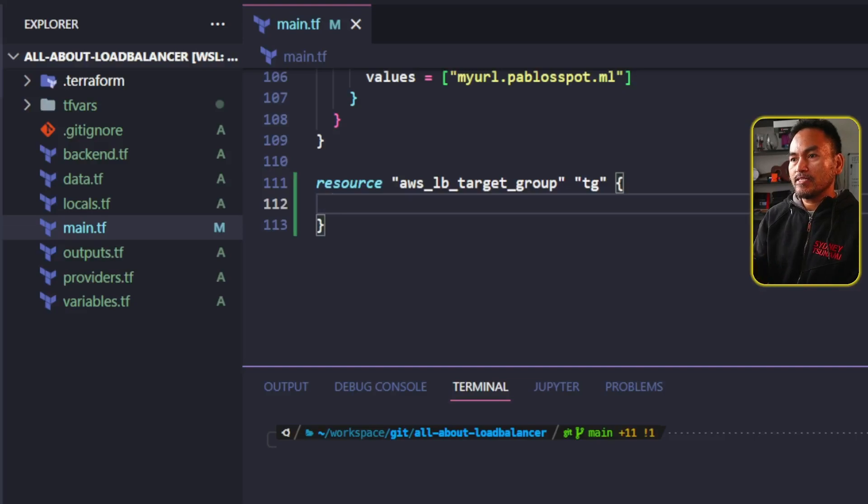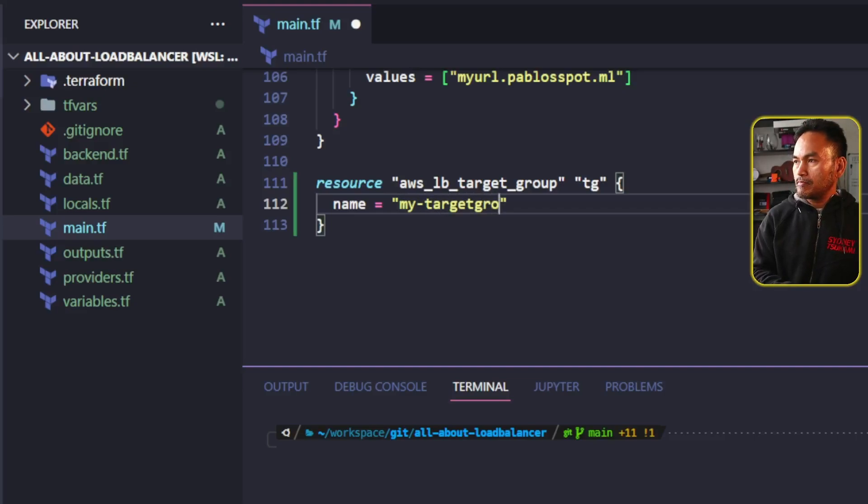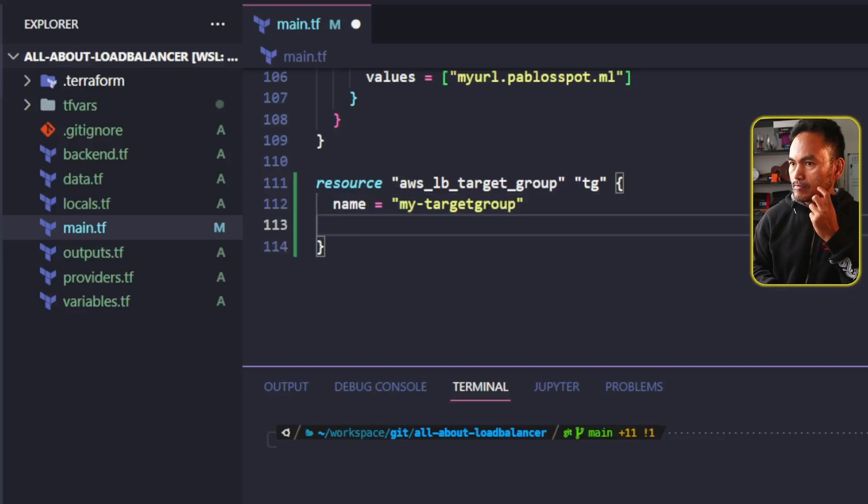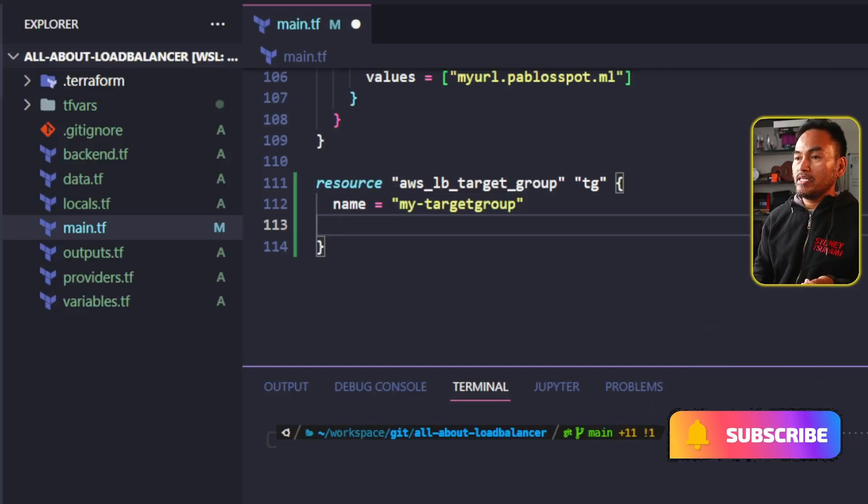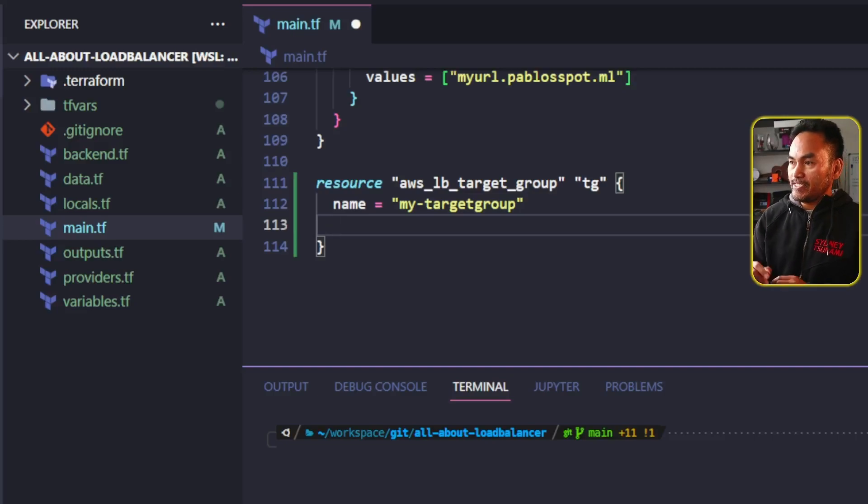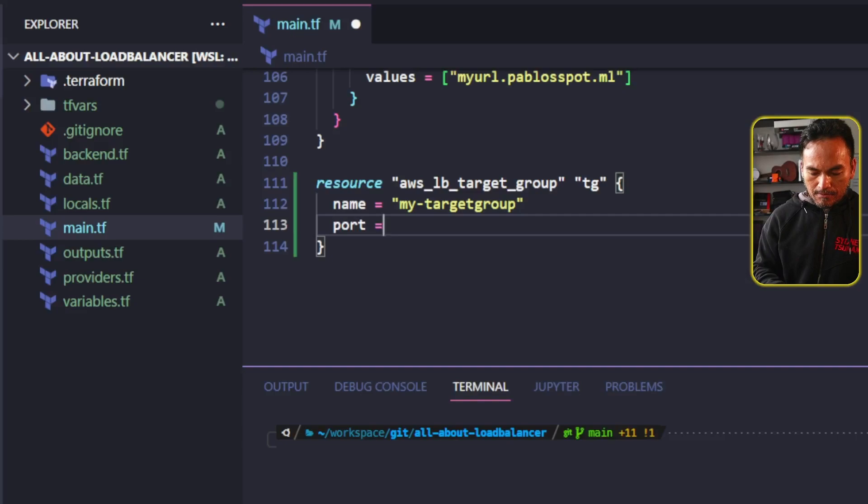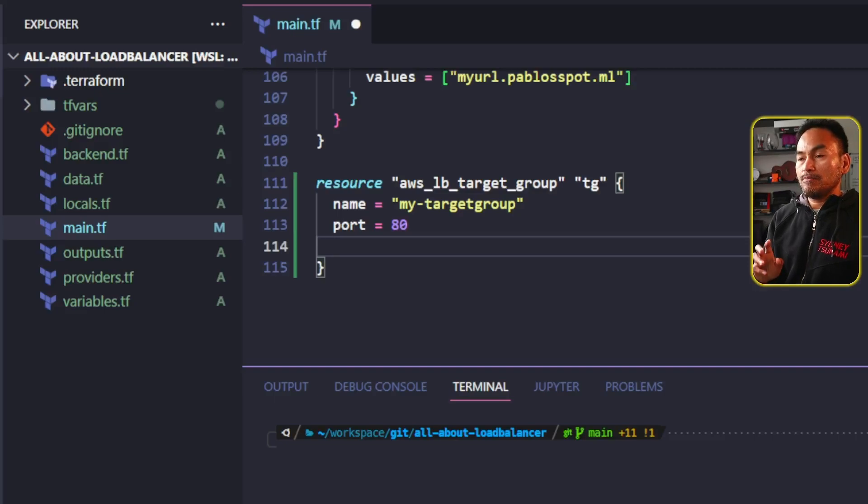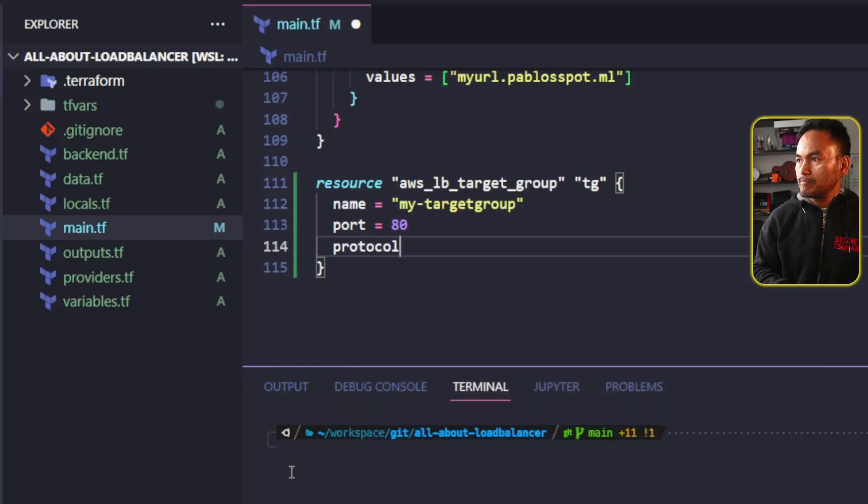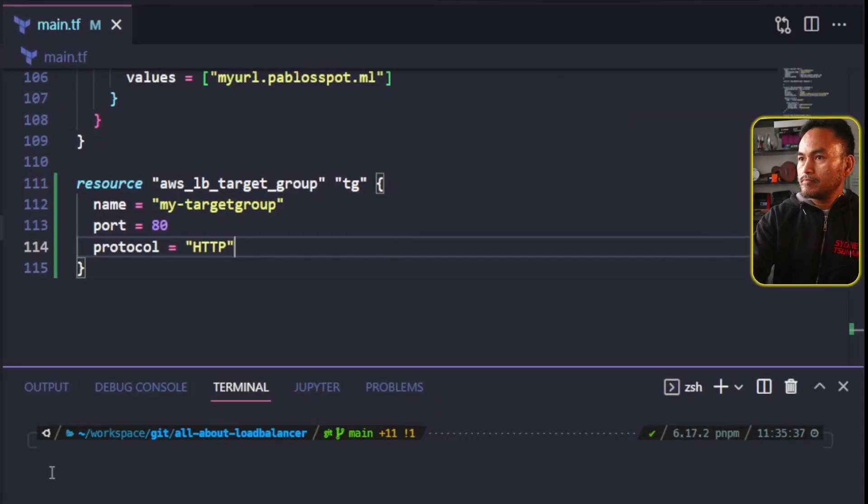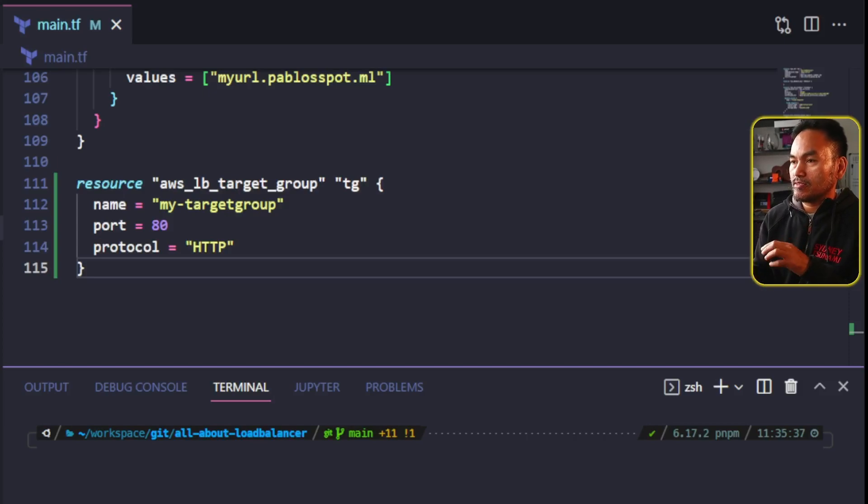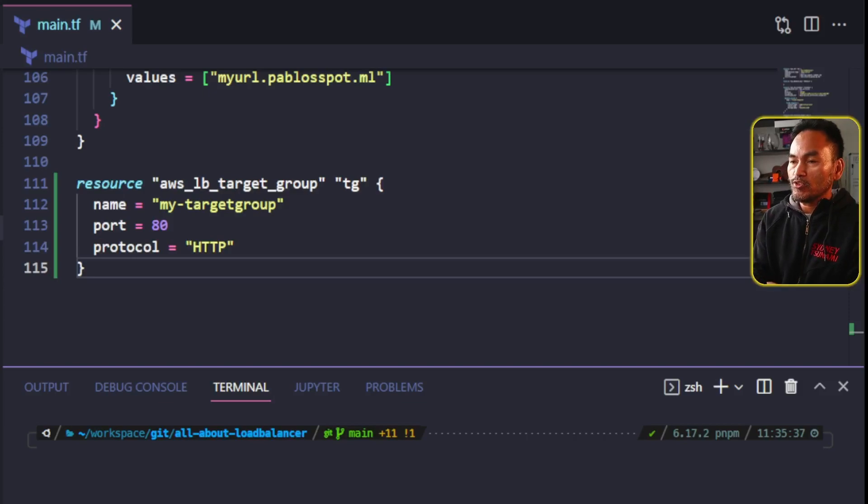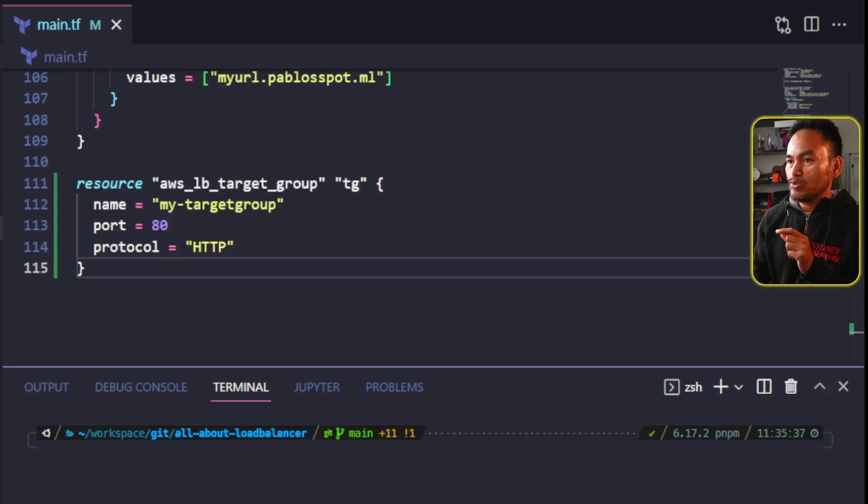I will set a name property for this resource and call it my target group. I will also need to set the port property and set this to the port that my NGINX is listening from my EC2 instance, which is port 80. I will add a protocol property and set this to HTTP. I am using HTTP because I don't have SSL set up on my EC2 instance. You may want to configure SSL to secure the communication between the load balancer and the server that runs your web application, but I'm setting up a very simple use case.